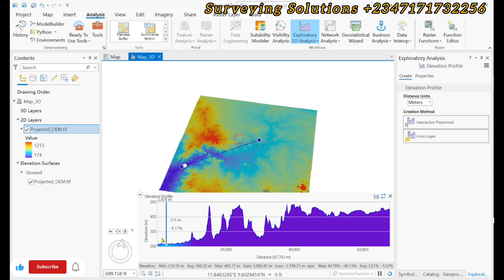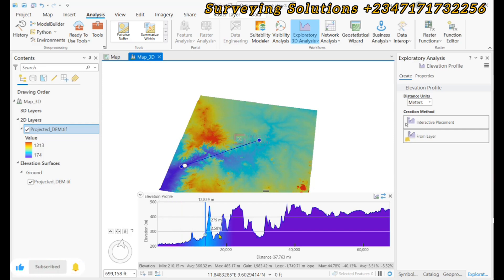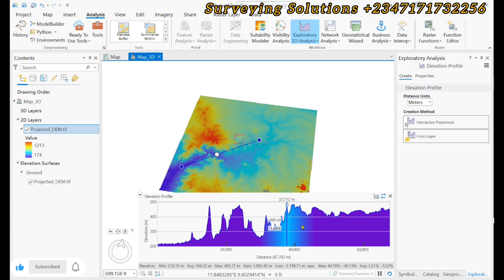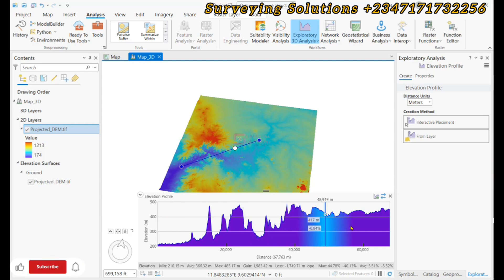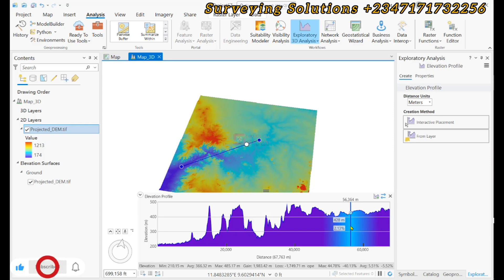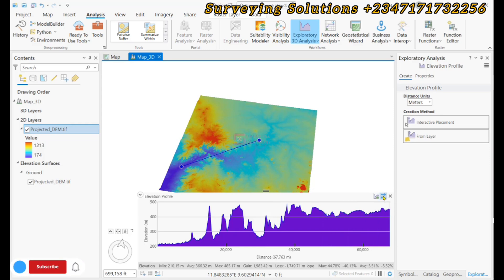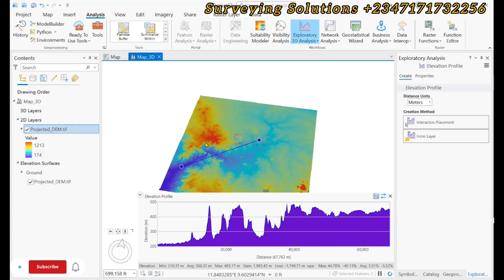As we move the mouse around, we can see this point is very low at the beginning, and as we come up a bit we can also see that the elevation is actually increasing. We can also export our graph or reverse the direction. Let's draw another line.